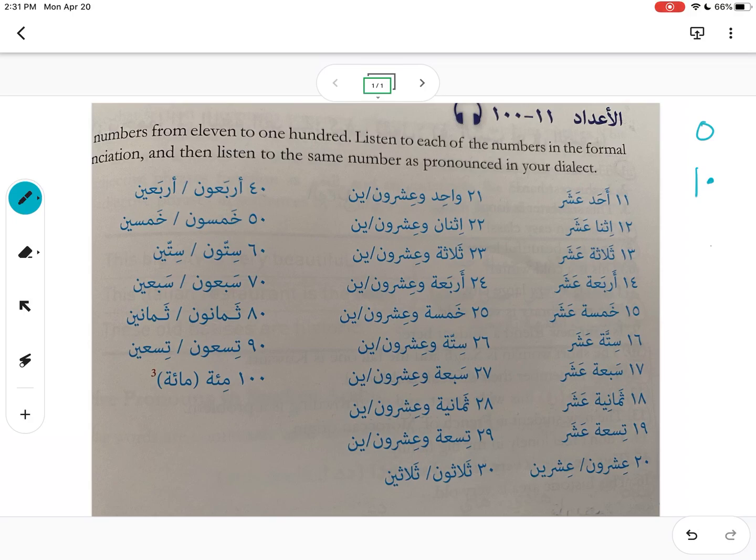So in this lesson, we are going to be covering how we go from 11 to 100, and 100 would look like this.